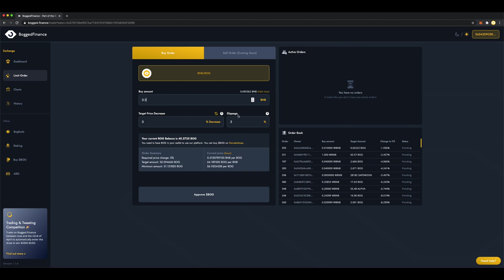Slippage is important. This will vary based on the tokenomics of the coin, so you need to make sure that the slippage you choose is appropriate for the coin you're setting the limit order for. With Bogg, we need 3% slippage.